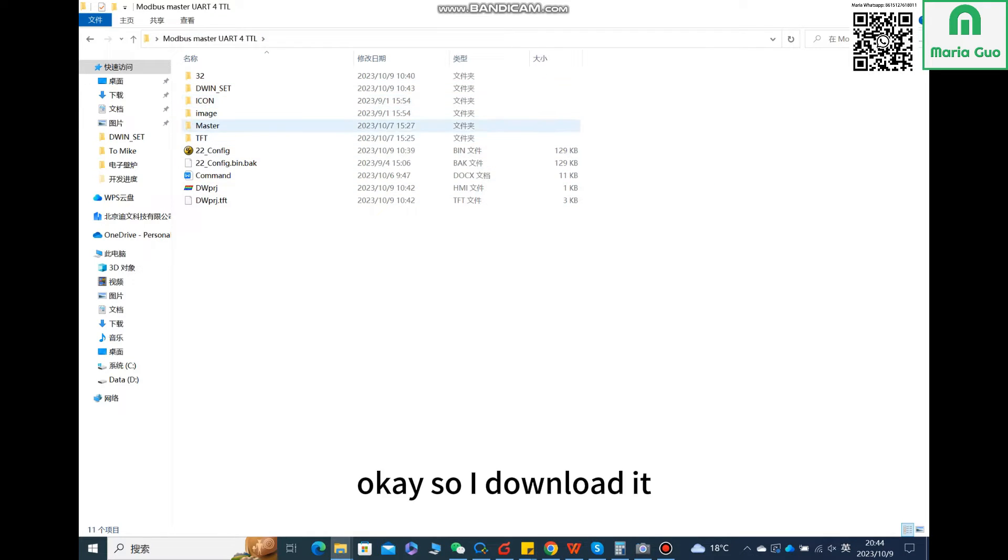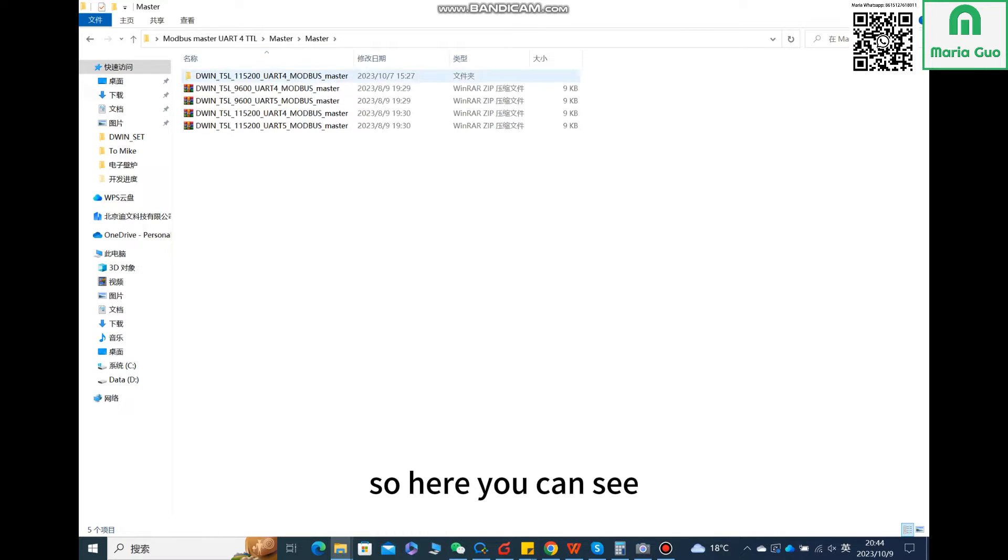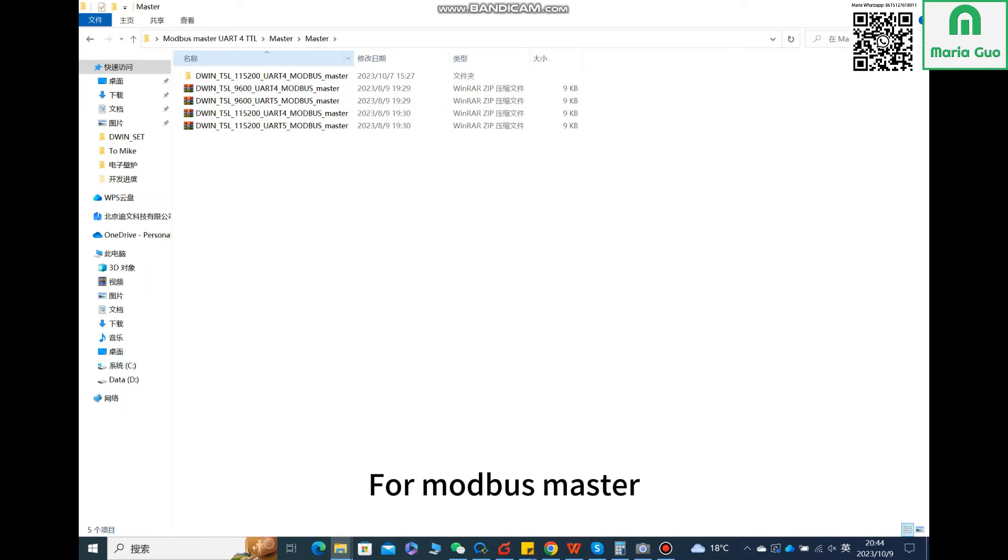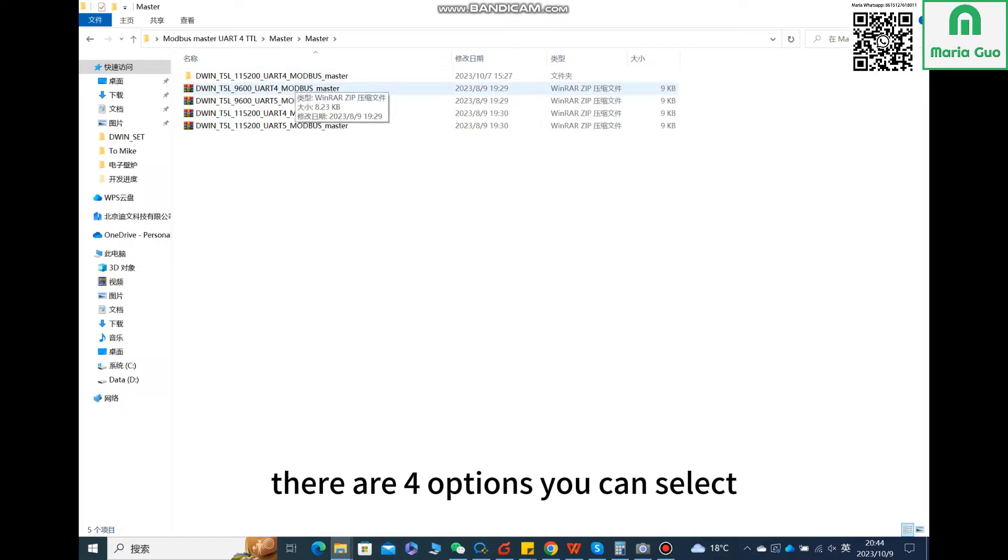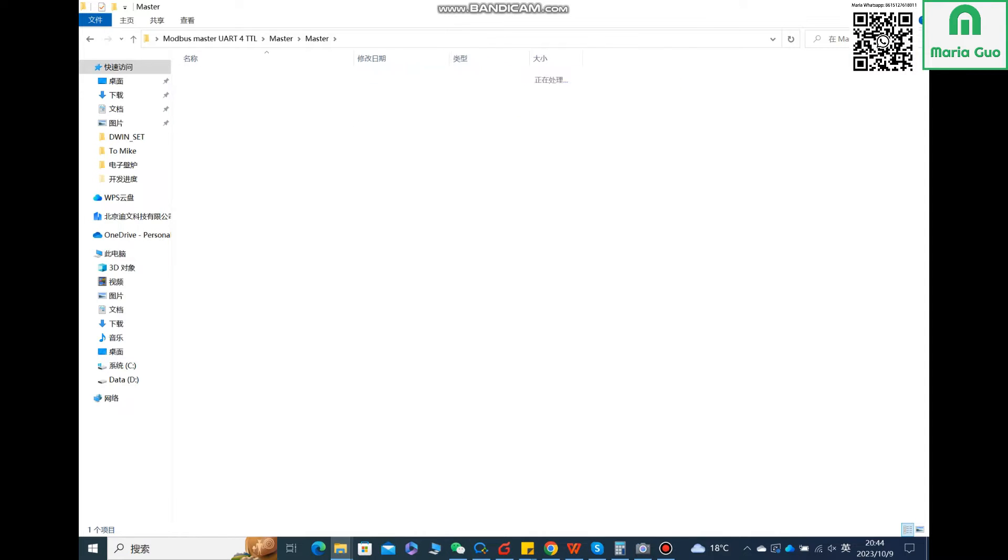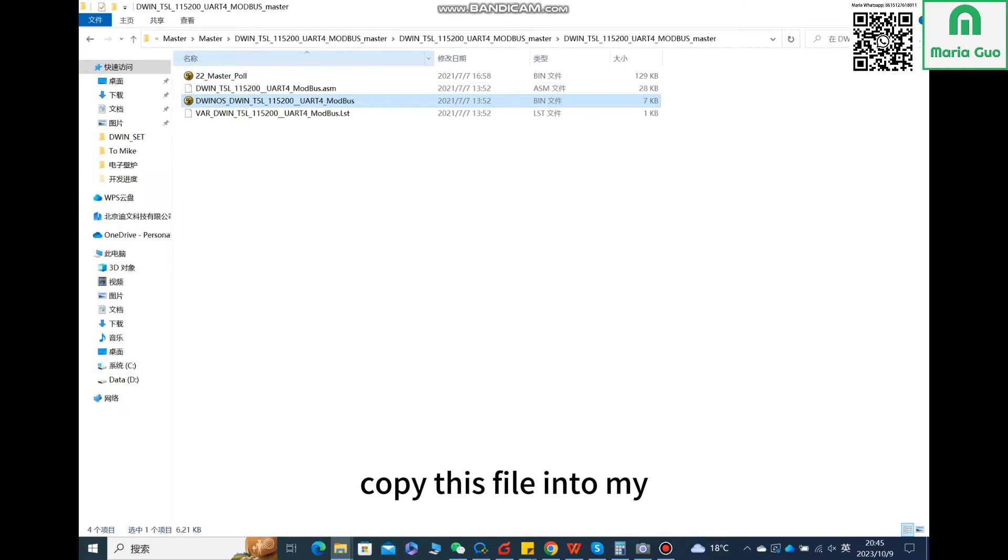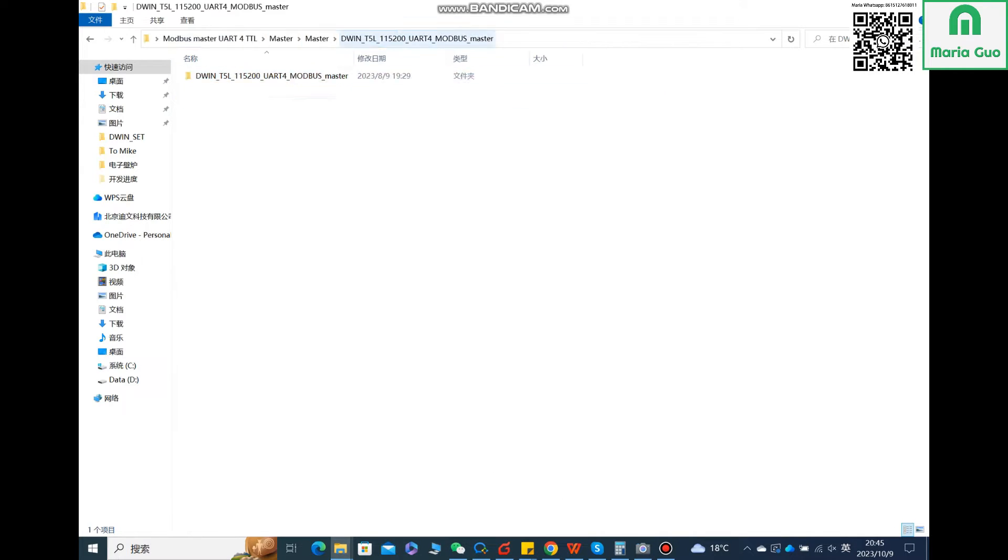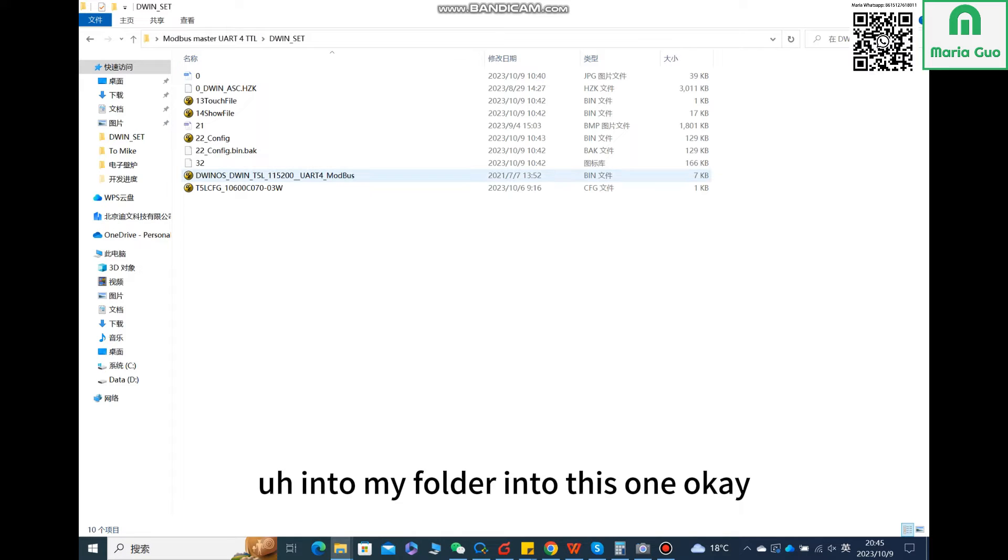So I done it. Here you can see for Modbus master there are four options you can select. So I use this one, unzip this one, and got this file. Copy this file into my folder.